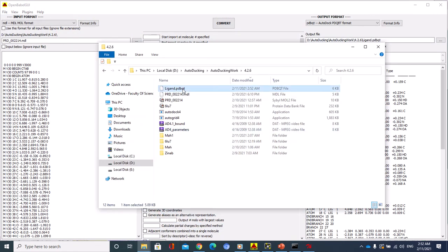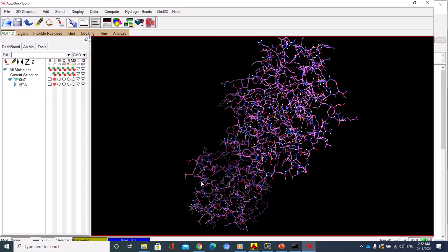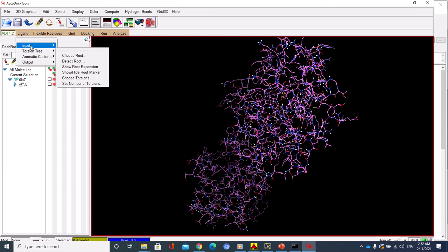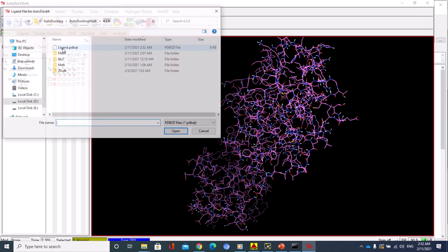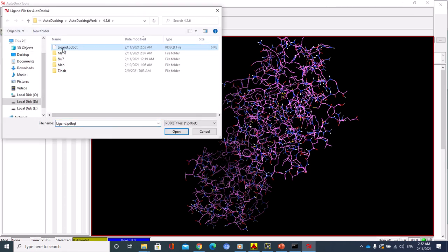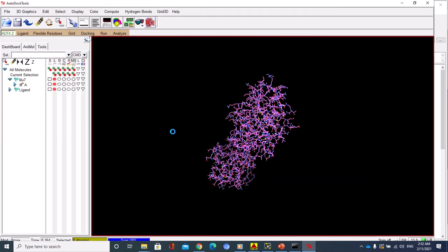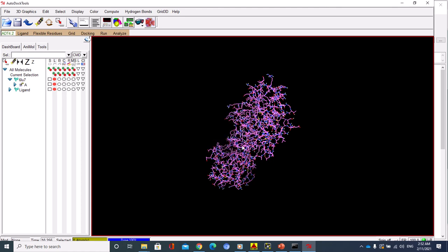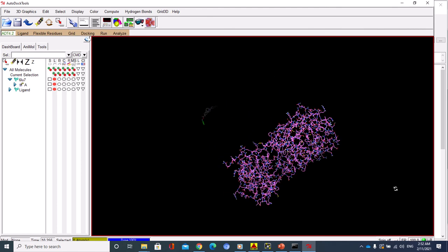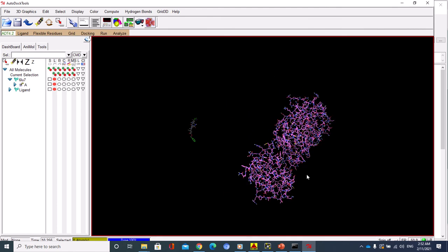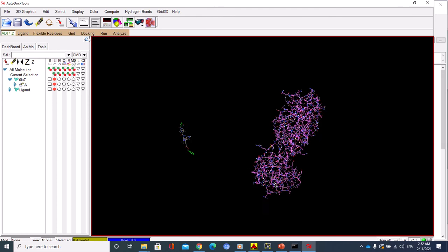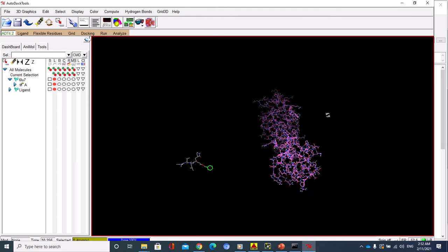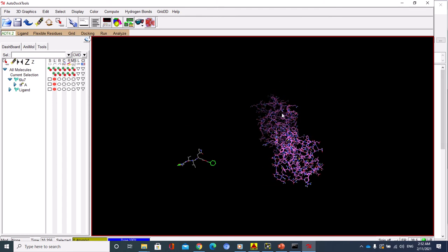Then I go to the AutoDock tool again and just go to Ligand, Input, Open. You will find this one, and this is the ligand. There are 18 torsions. Just rotate to see the ligand. This one is the ligand. Don't be afraid from seeing the ligand far from the protein, it doesn't really matter.